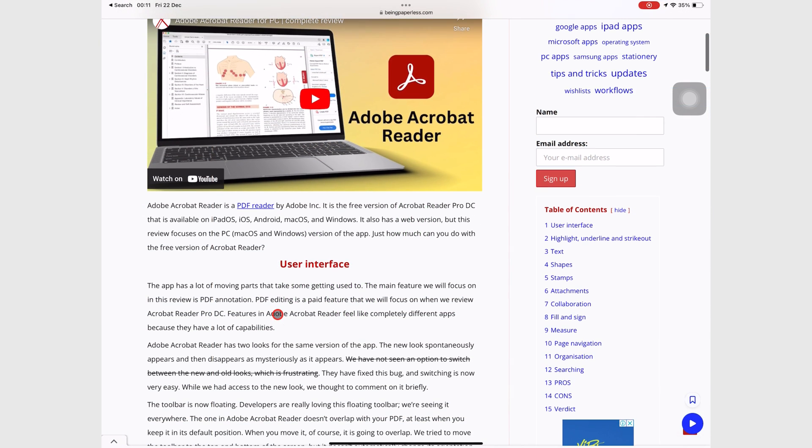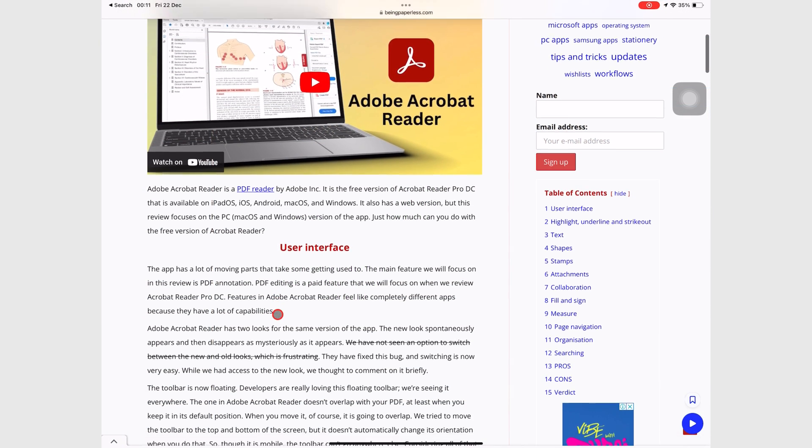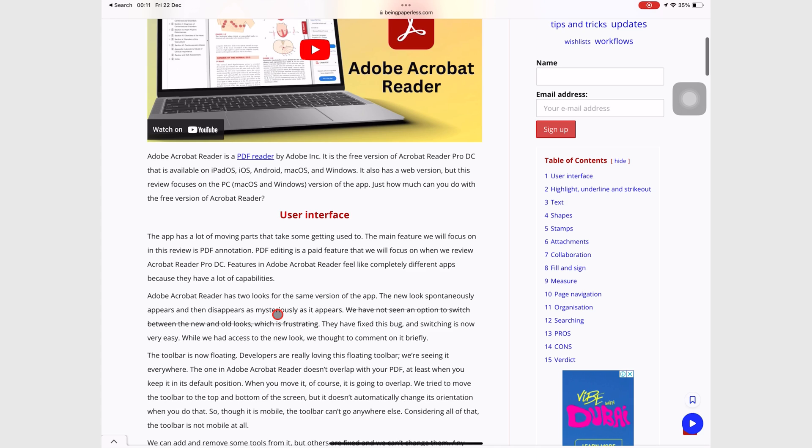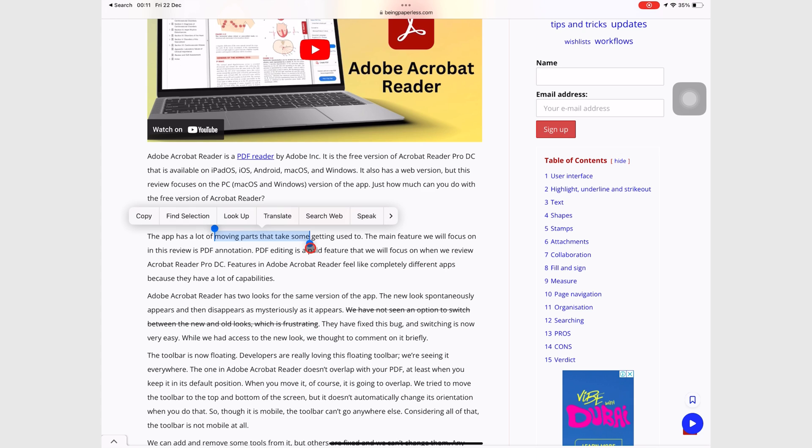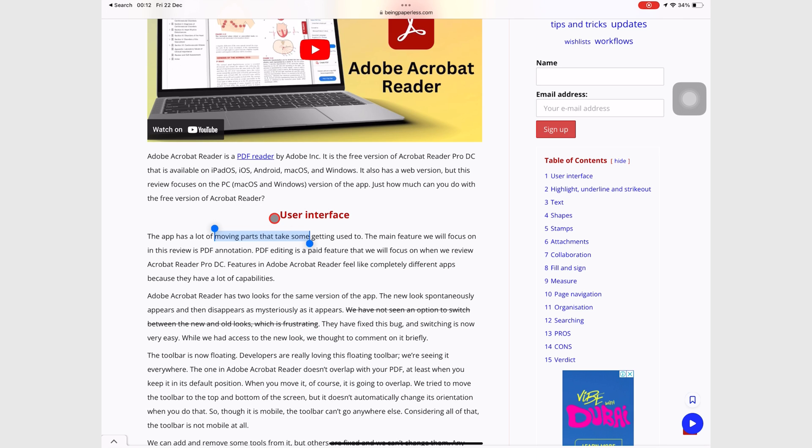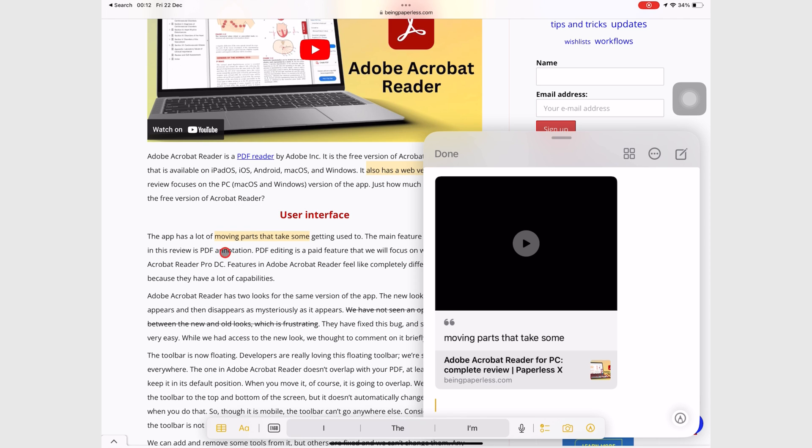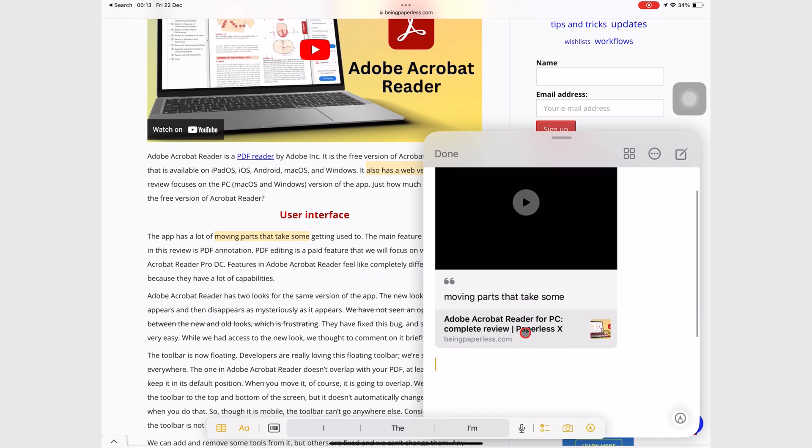When browsing in Safari, you can create a new Quick Note by selecting something on a web page. Go to the forward arrow if you can't see that option on the pop-up menu. Apple Notes creates a Quick Note with a link to the website as well as the information you took from it.